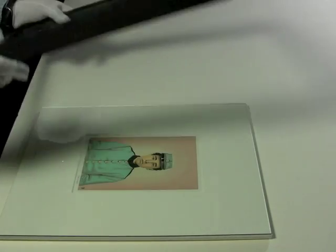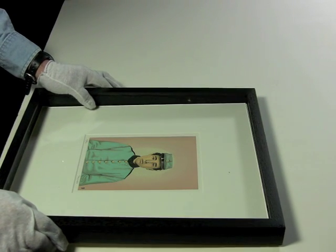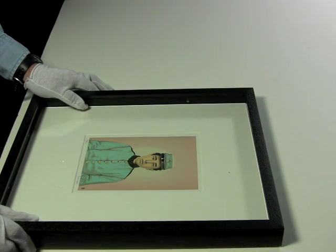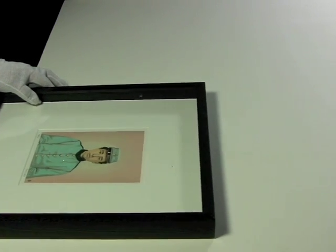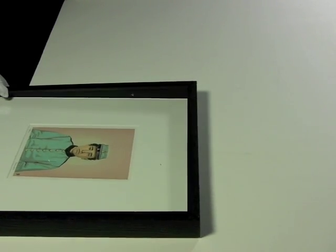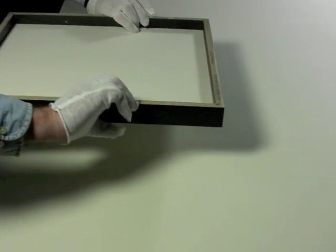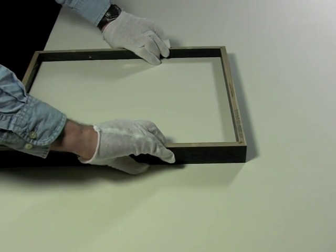The next thing you do is pick up the frame and put it directly over the artwork package. Slide it off the table, turn it over, and place it face down on the table.